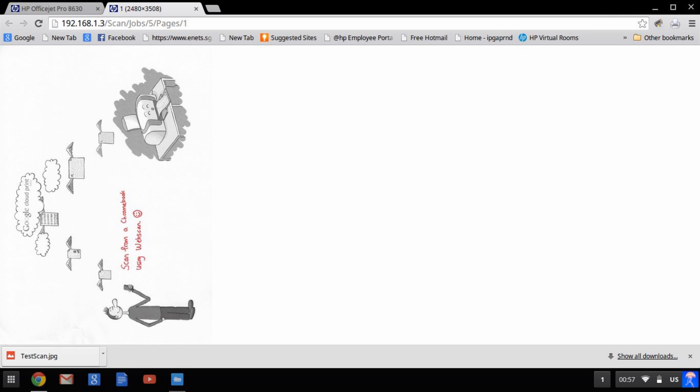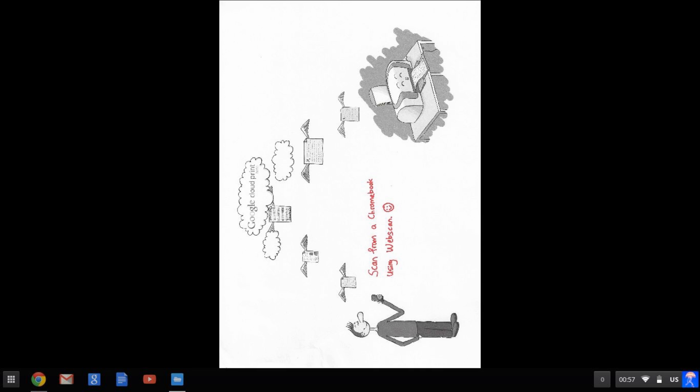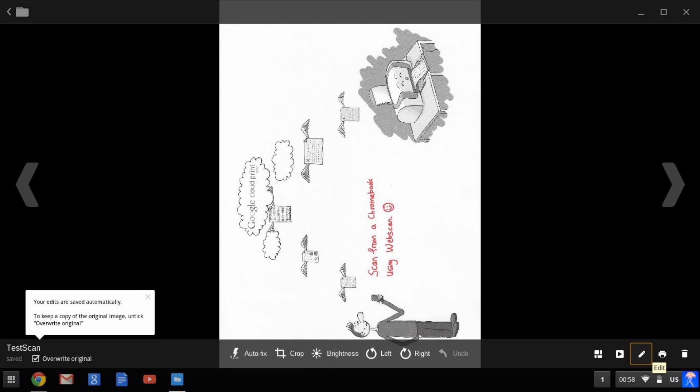Once saved, you can open it up in the browser and do some basic edits.